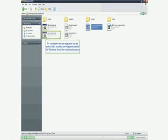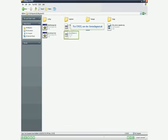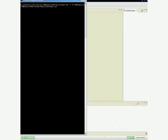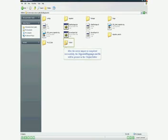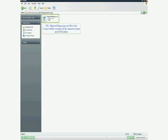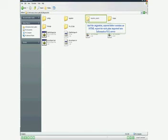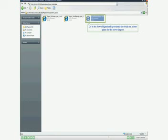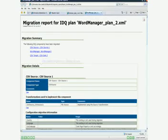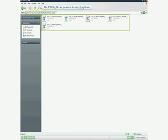To continue with the migration on the server side, run the server_import.bat for Windows from the command prompt. For Unix, use server_import.sh. After the server import is completed successfully, the migrated_mappings.xml file will be present in the output folder. This file contains all the imported plans and RTM objects. The migration reports folder contains an HTML report for each plan imported into the Informatica 9.0.1 server. Go to the server_migration_report.html for details on all the plans for the server import. The RTM log files are present in the RTM online logs folder.